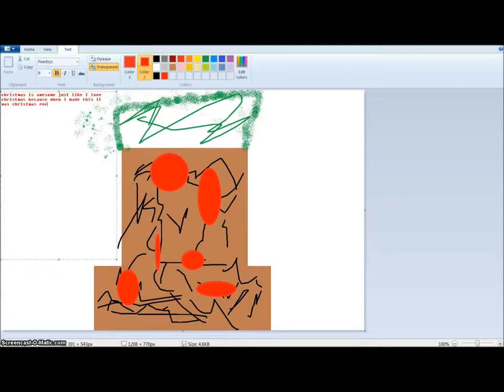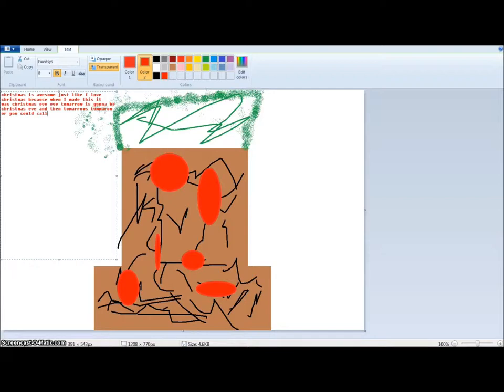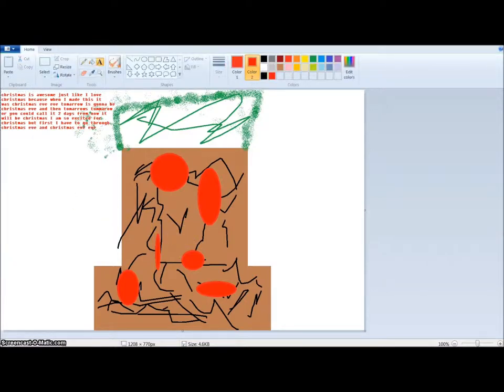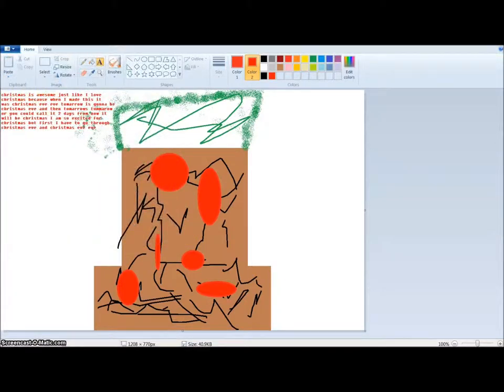Even though I could do it and you probably couldn't, I still believe that you can make a Christmas tree as good as me. All you have to do is pay attention in art class kids and you will be good as me. All I have to say, thank you for watching.